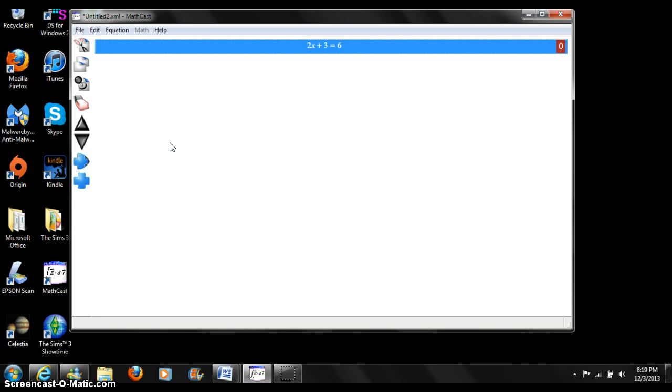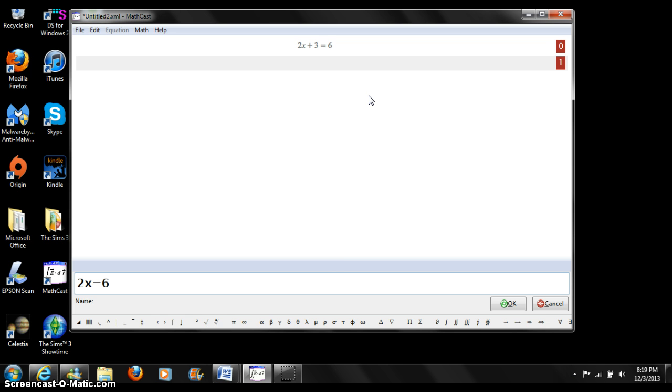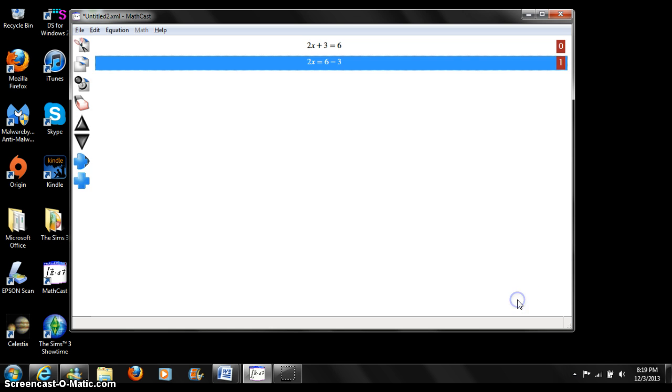Let's solve this equation. Press add equation. 2x equals 6 minus 3. We press ok, and the equation shows up right underneath the previous equation.